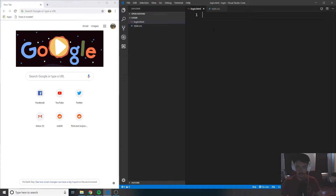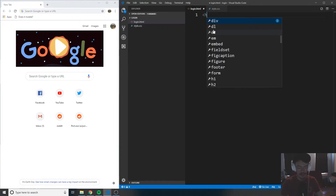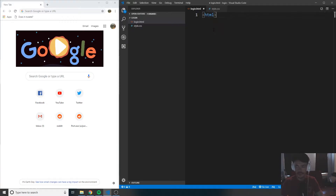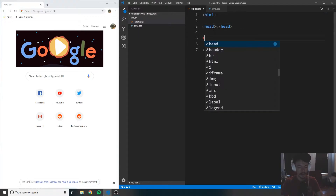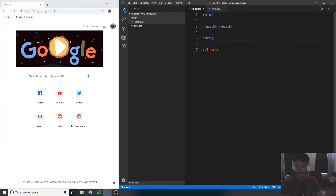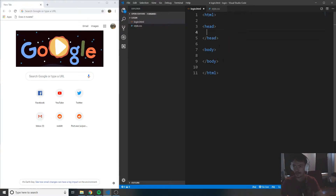Now inside of the HTML page, let's go ahead and create the structure for our HTML skeleton. We'll create header tags and body tags, and it should end up looking exactly like this.